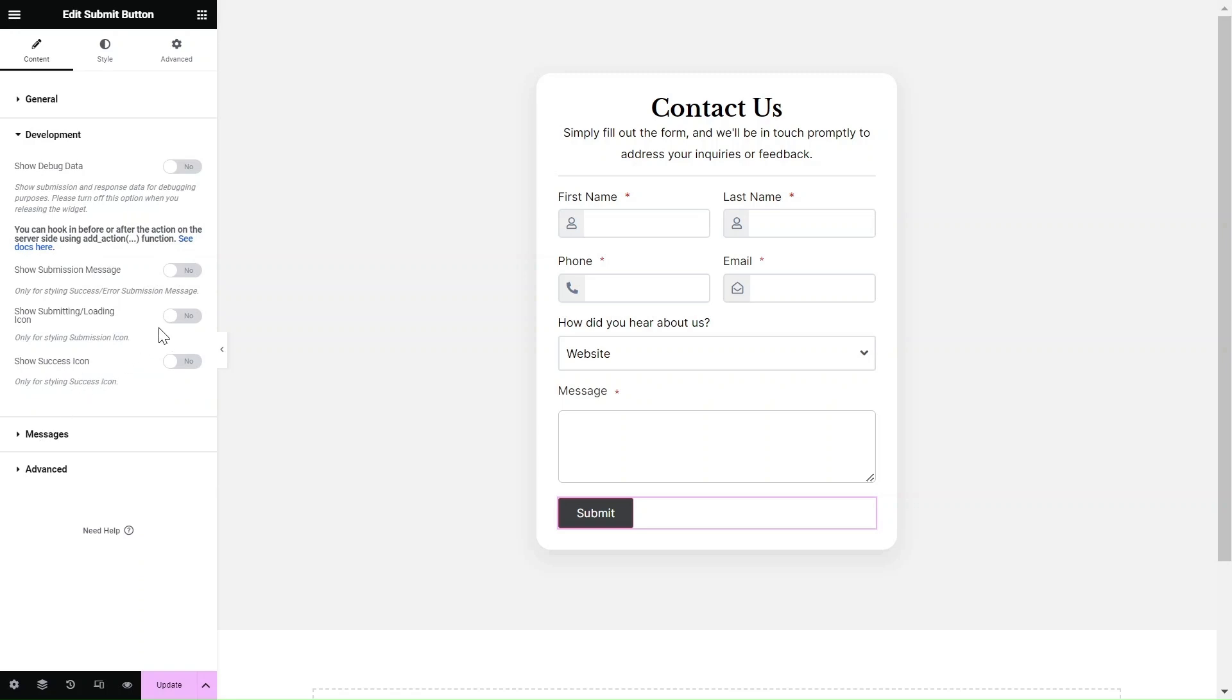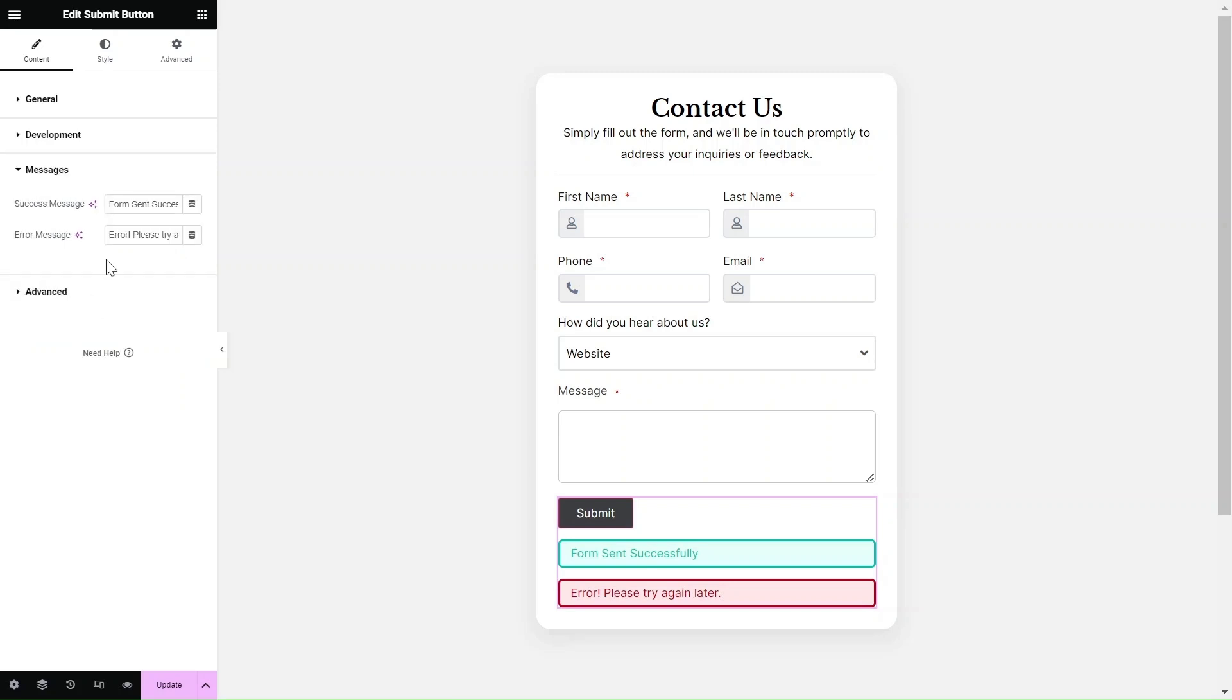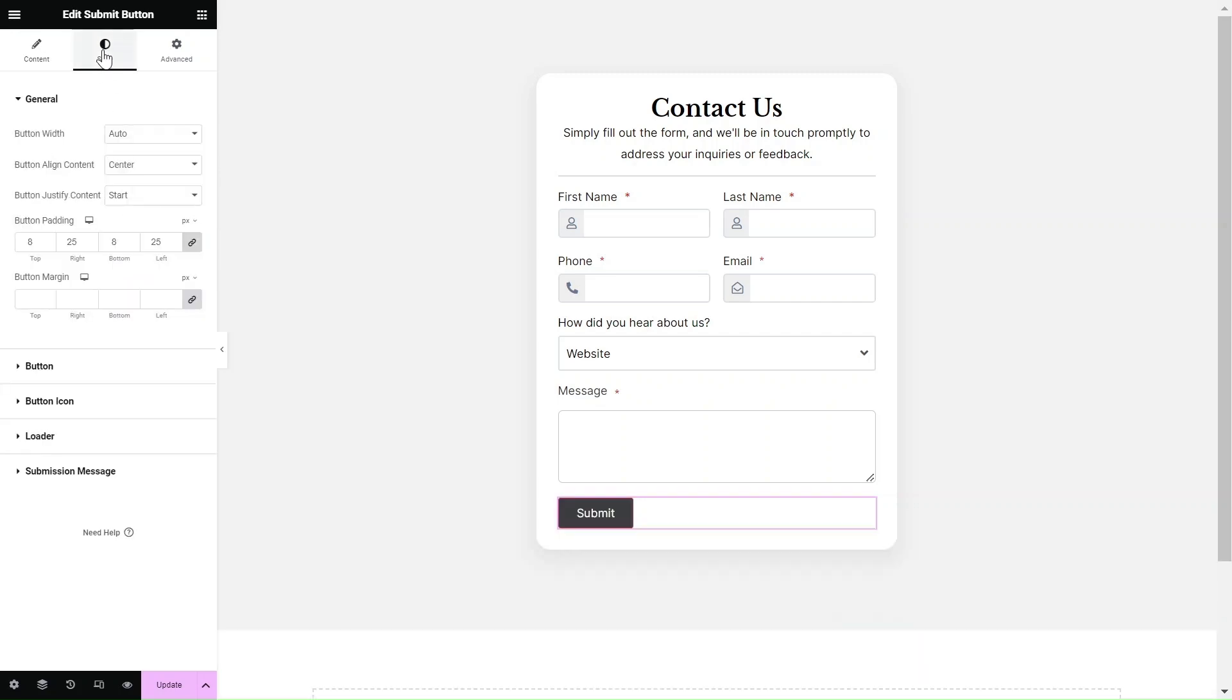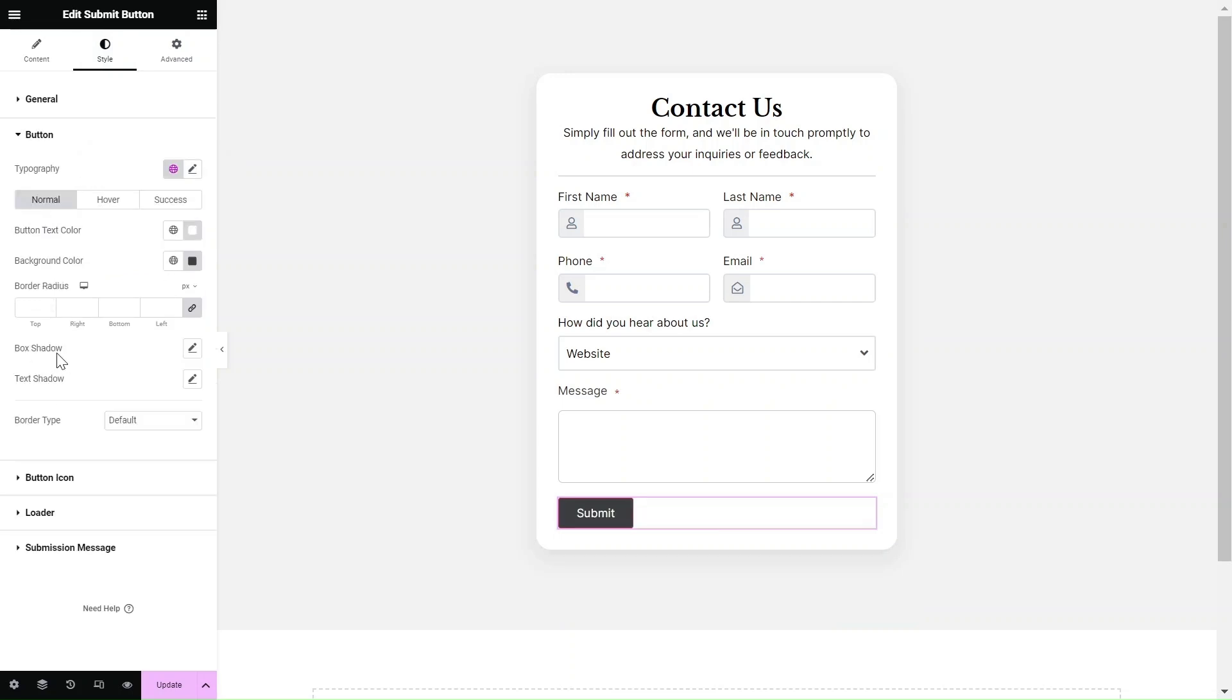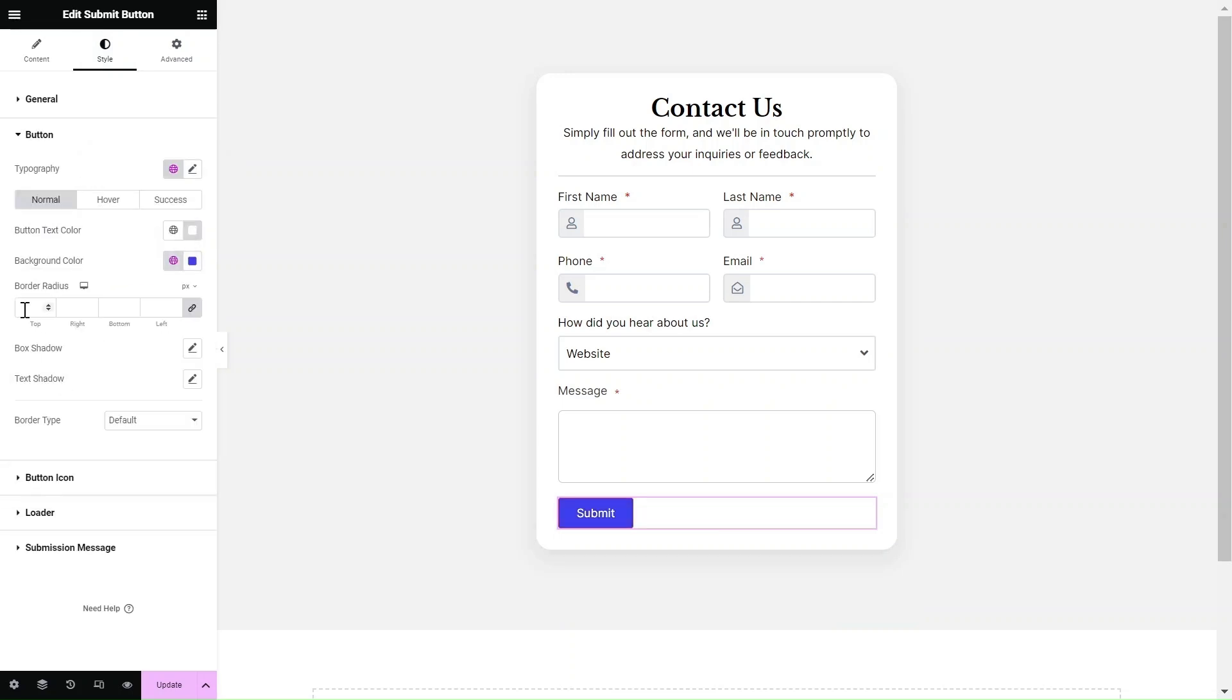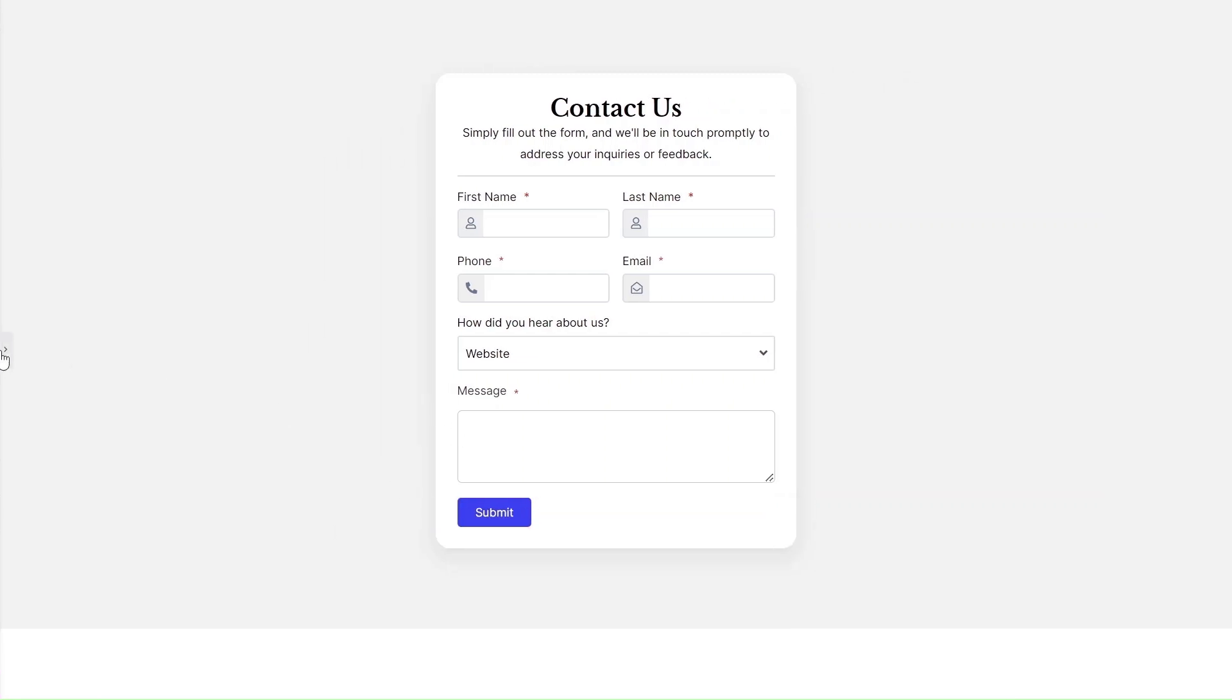For development purposes, you have tools to help you debug and style the form. For example, you can enable the display of submission messages to preview the success and error messages of the form. To add the finishing touches, you have all the necessary style settings to make your submit button visually appealing and seamlessly blend with your design.